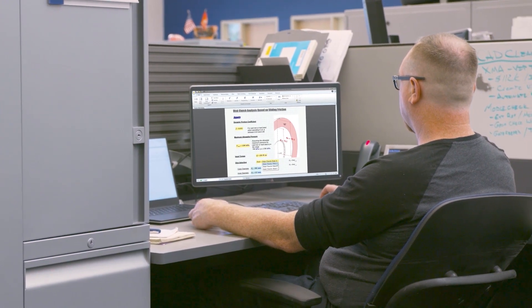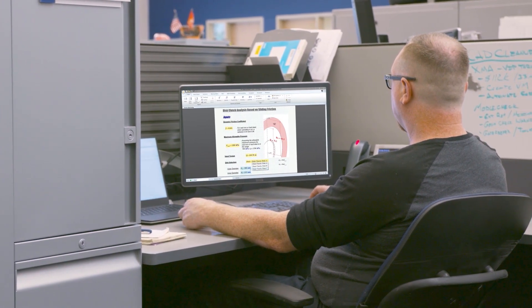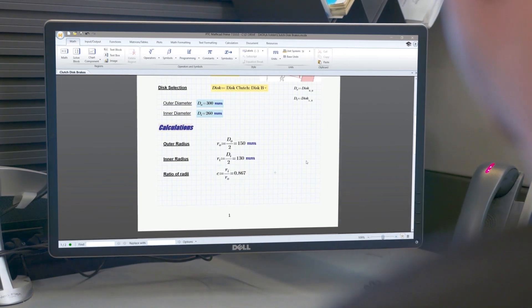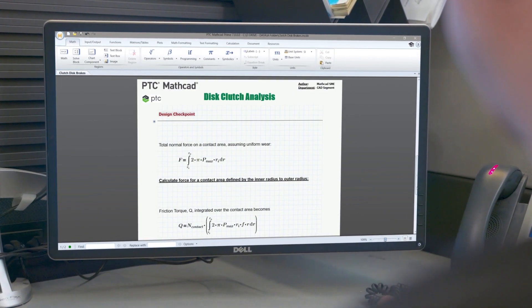This release introduces key enhancements in the areas of symbolics, documentation, and usability.